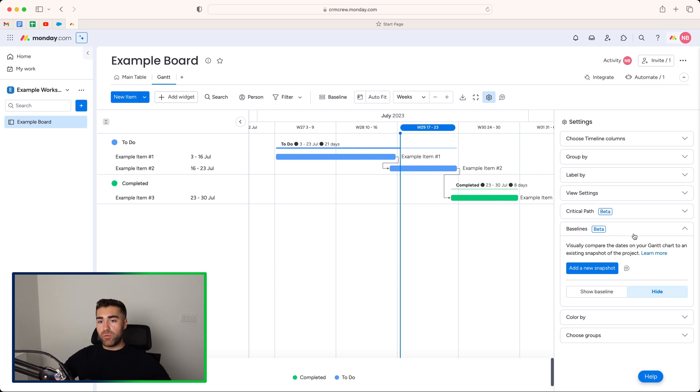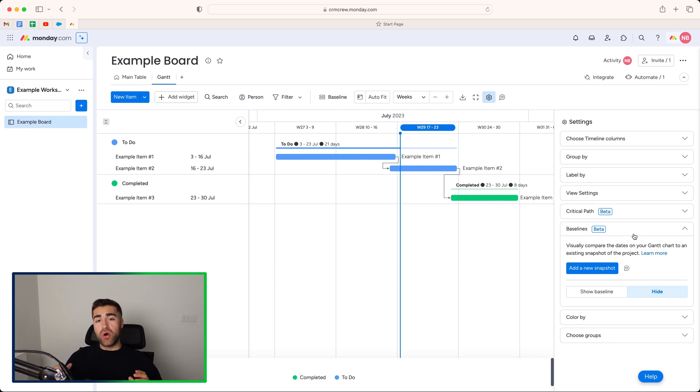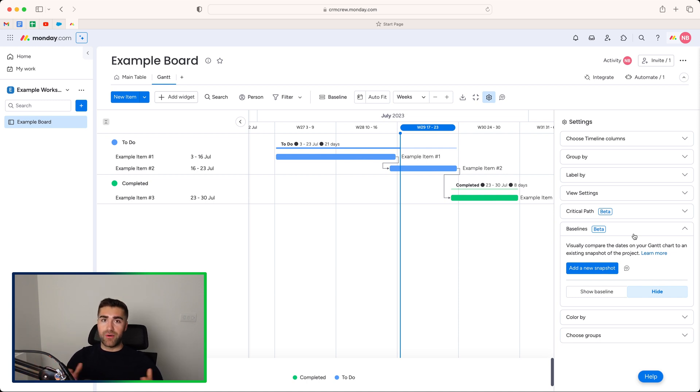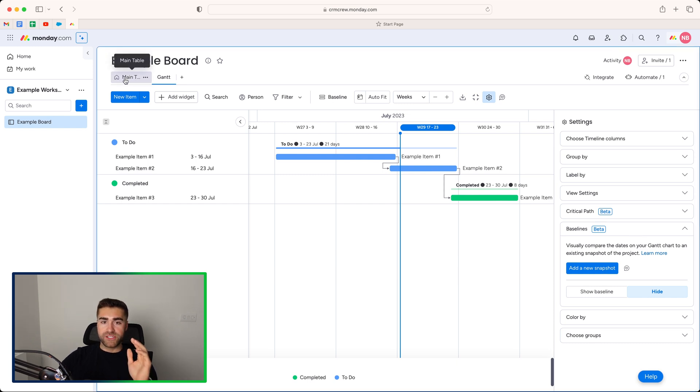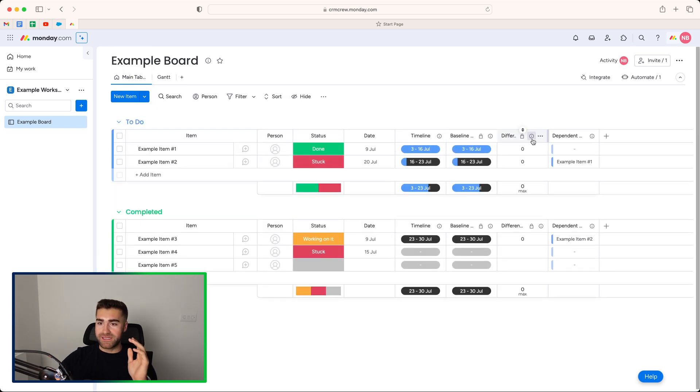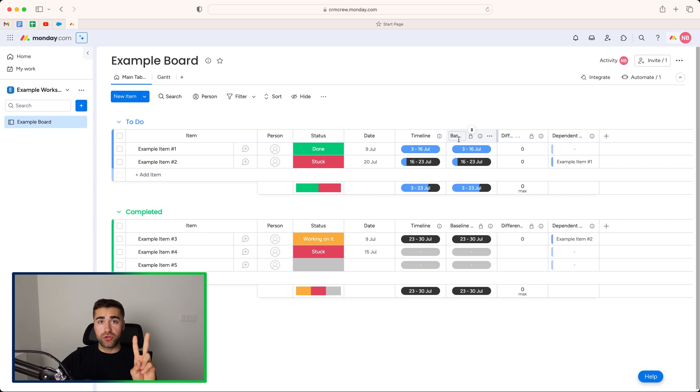You can choose to hide and show them when you need to see how your projects are performing. This will also, by the way, take a snapshot of every single item on your Gantt view. So if you've got loads and loads and loads, you can then see how all of your projects are performing across this one Gantt view. Very, very helpful.